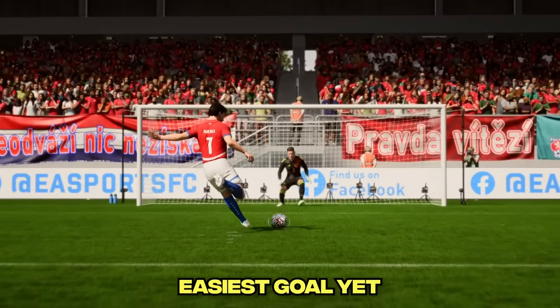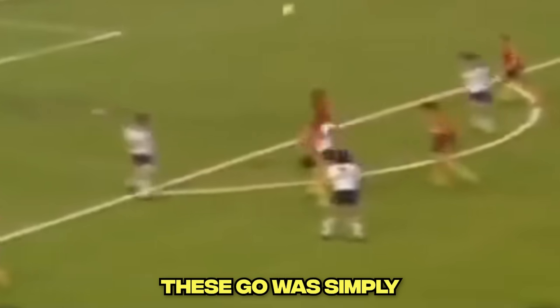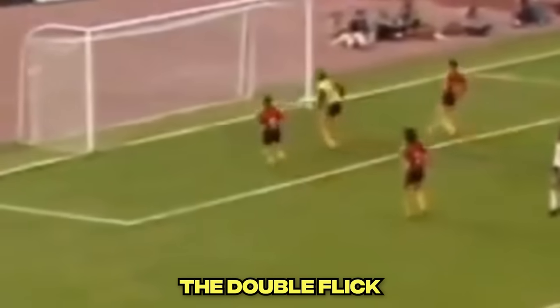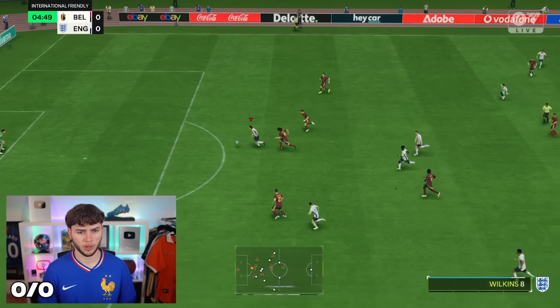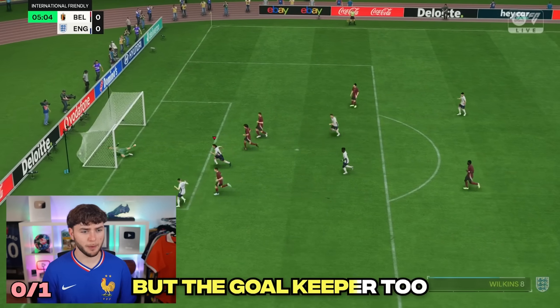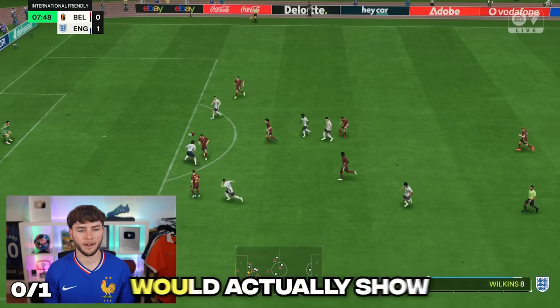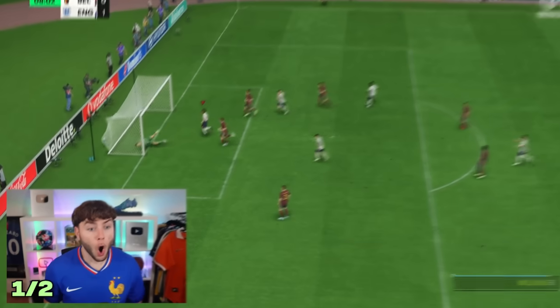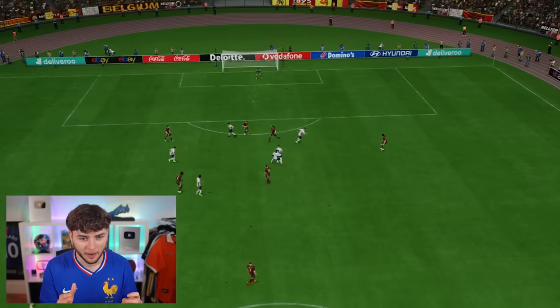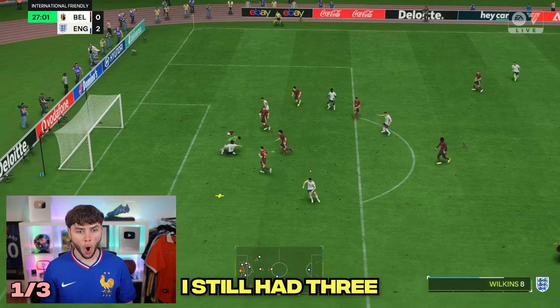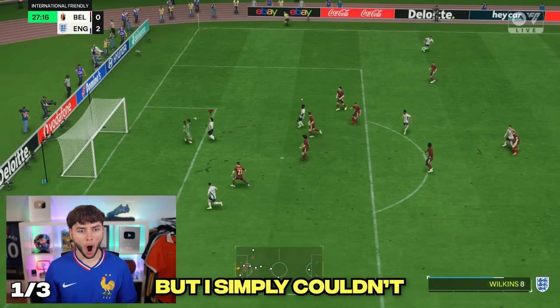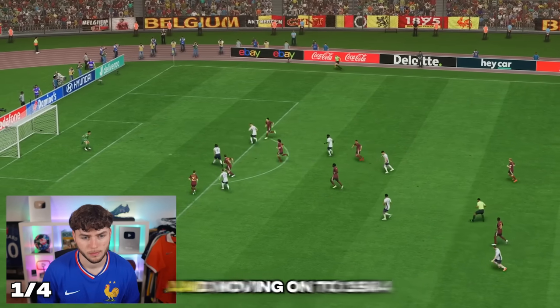The next goals get so much harder, like this goal by Ray Wilkins in 1980. The double flick and the chip - it's going to be hard to recreate. Not only do I need to chip it over the defender, but the goalkeeper too. Our second attempt showed some promise - that's a really good scoop and a great chip! Although our second try was great, I still had three more attempts but simply couldn't improve, so we're taking the second attempt.